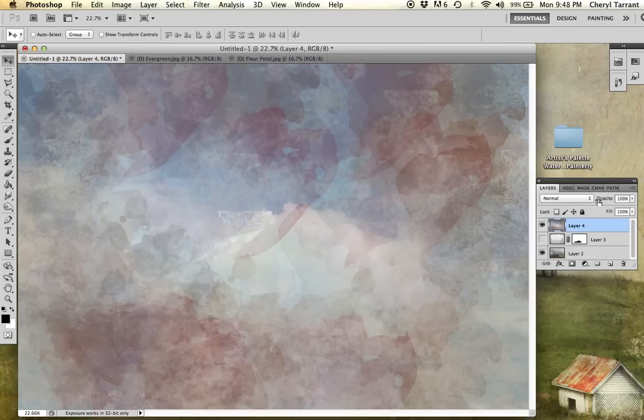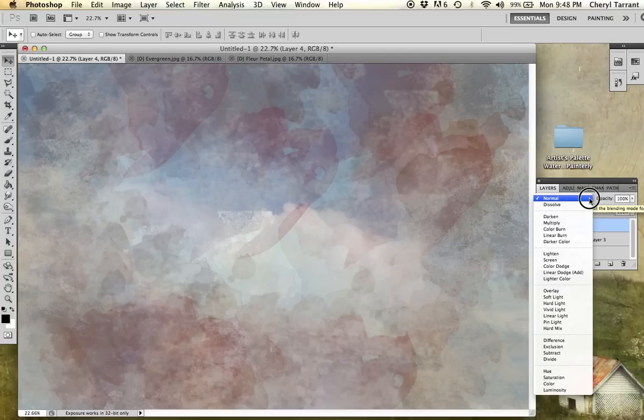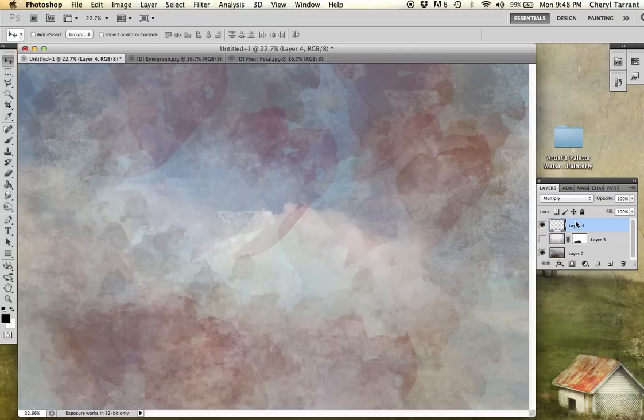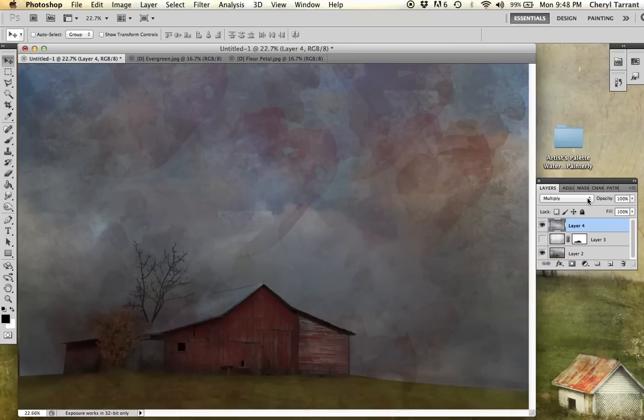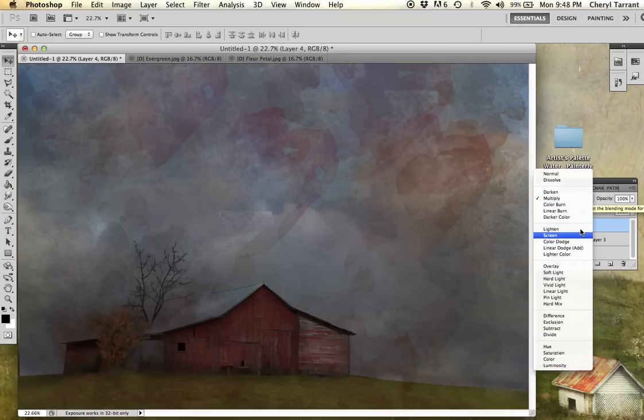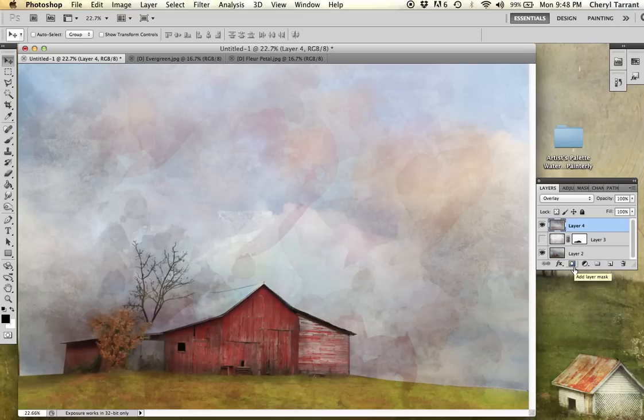And then back over to the layers palette. Drag it to the blending modes. I'm going to try the different ones. Multiply. I think I'm going to probably go with overlay on that.